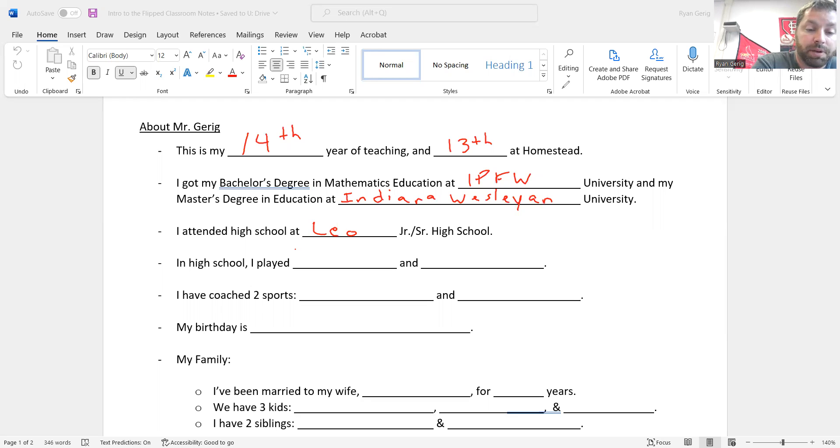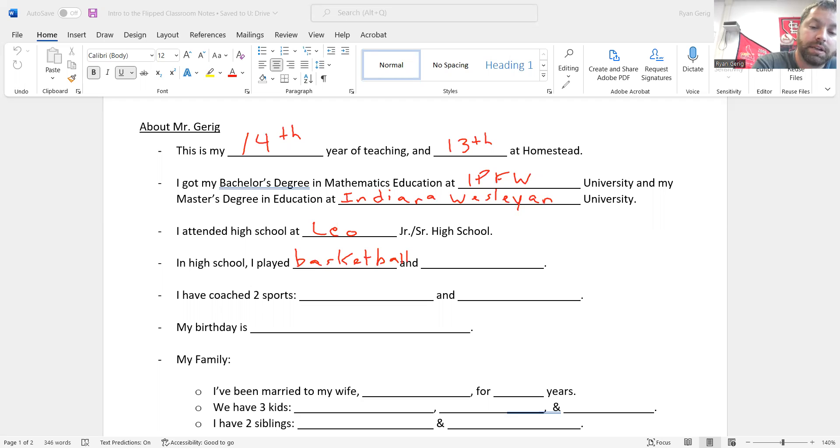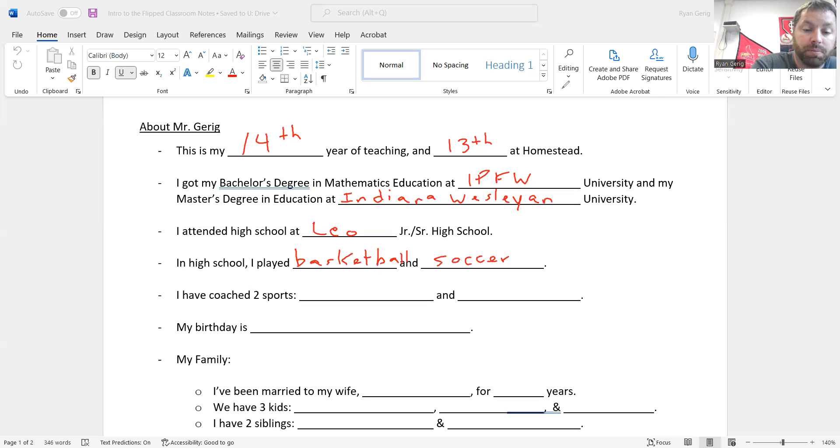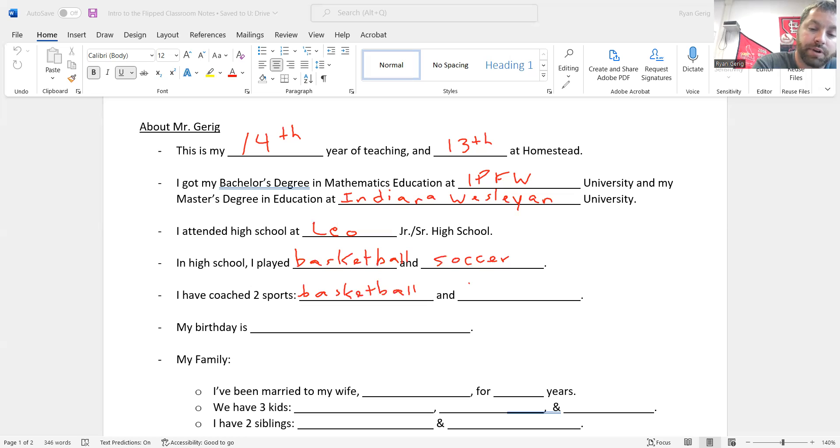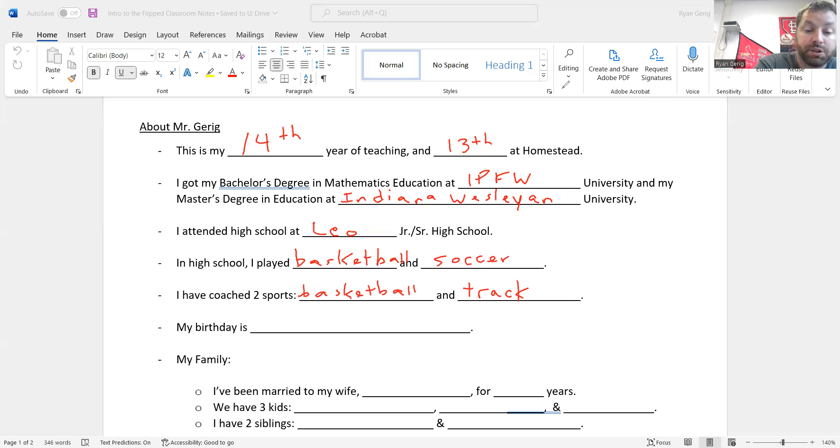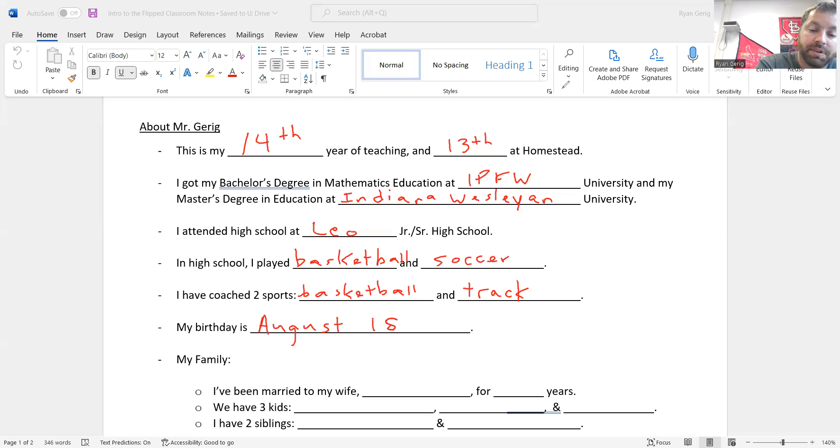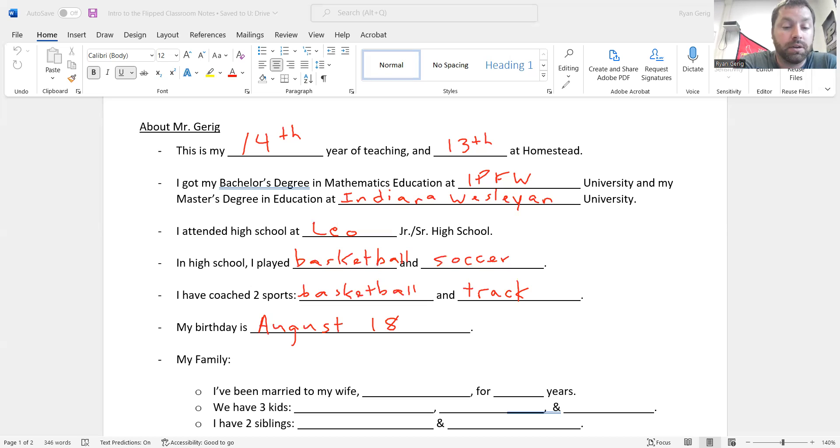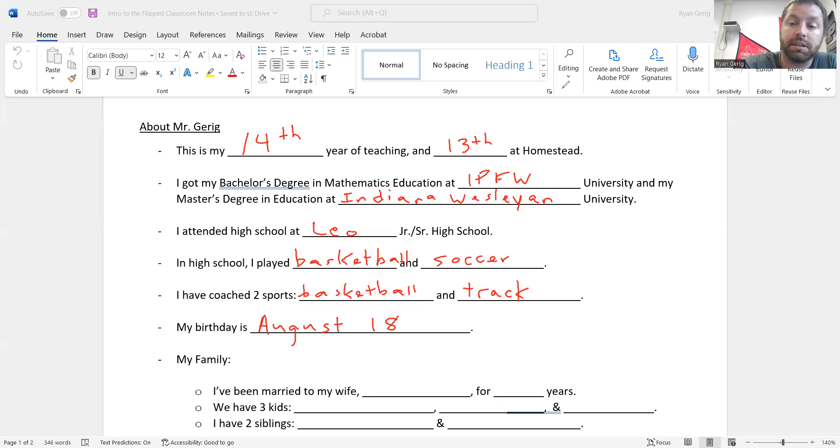In high school I played two sports. I played basketball and I also played soccer. I've coached two sports: basketball, that was my first love, and I also coached track. And my birthday is actually coming up. It's on August 18th. It was in 1986, so that tells you how old I am. You might want to write that down. August 18th, 1986 is my birthday.